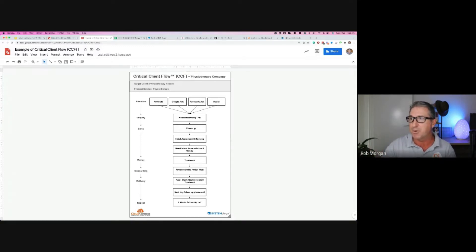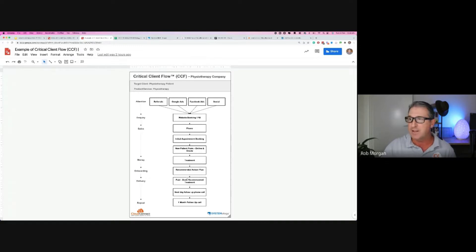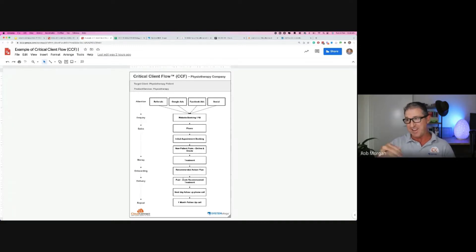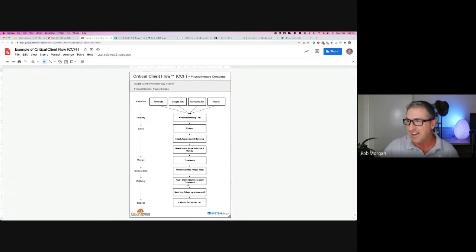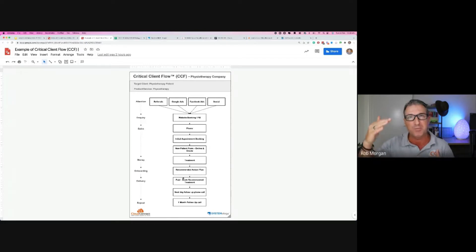The picture starts to appear as you add more puzzle pieces. In this example: website booking, phone, initial greeting, new patient form, treatment, recommended action plan, payment, recommended follow-up treatment, next-day follow-up, and one-month follow-up call. That's the process, and then it gets repeated.